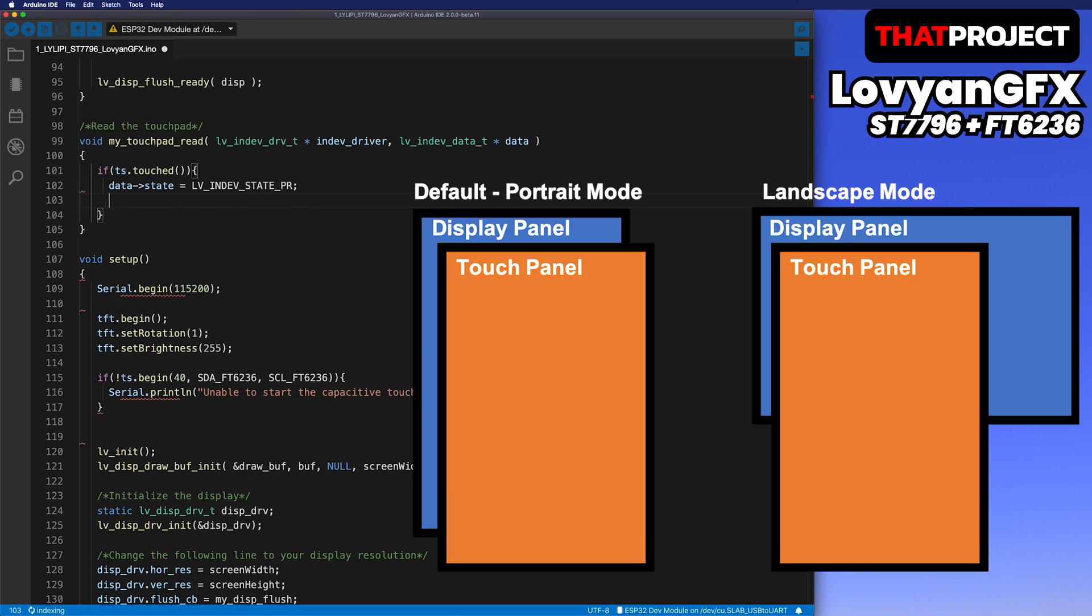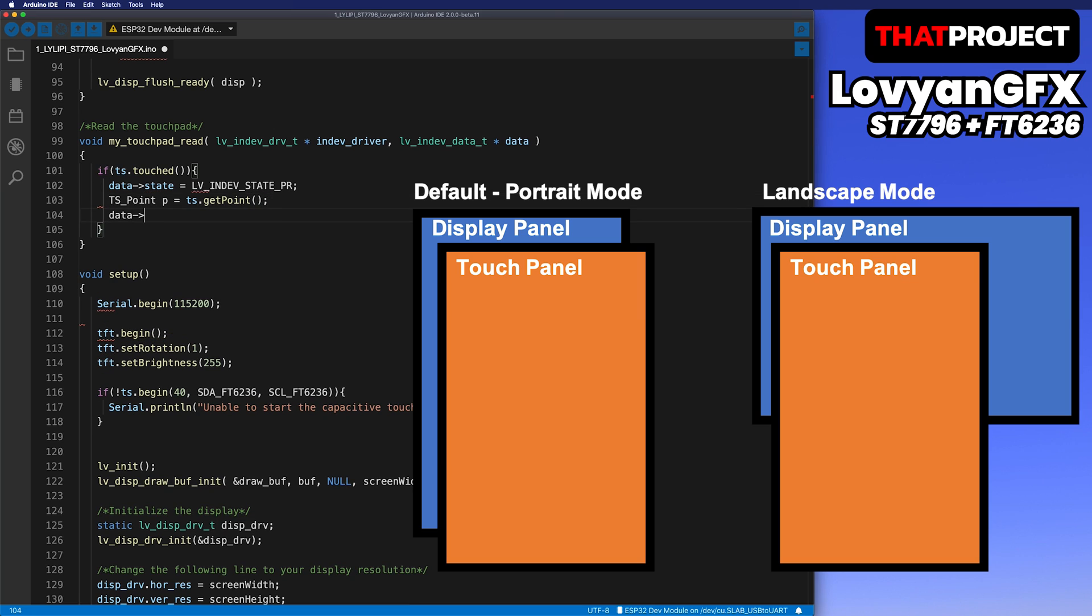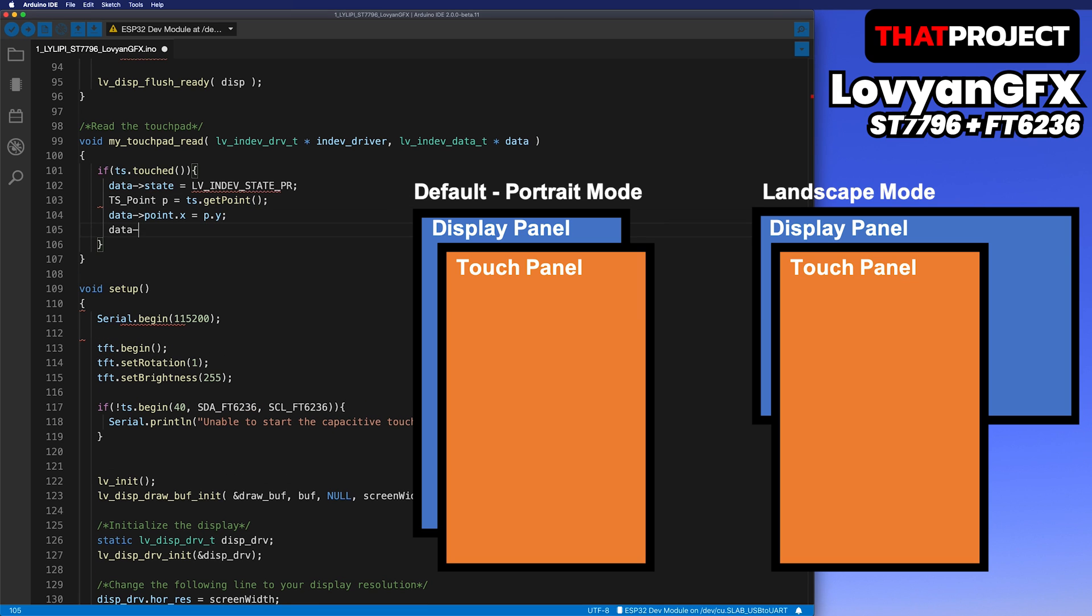The touch point and the point on the screen do not match. The reason is that the display is set to landscape mode, but the touch panel is portrait which is the default. So you have to change this part through code.